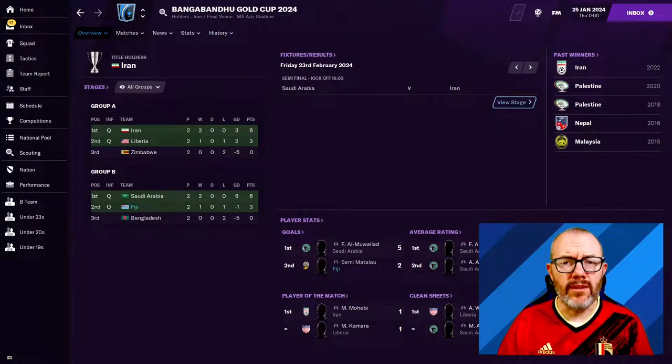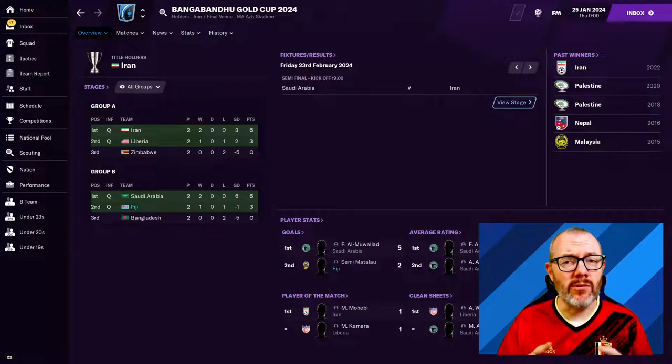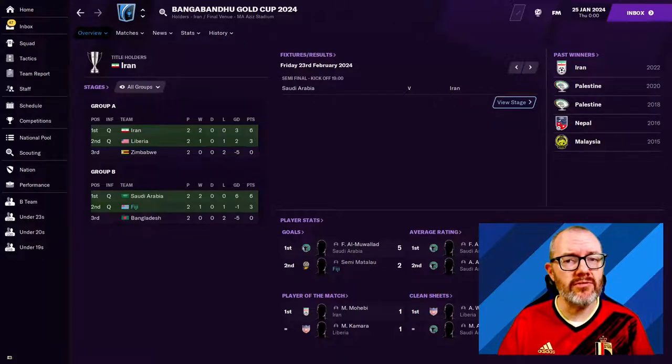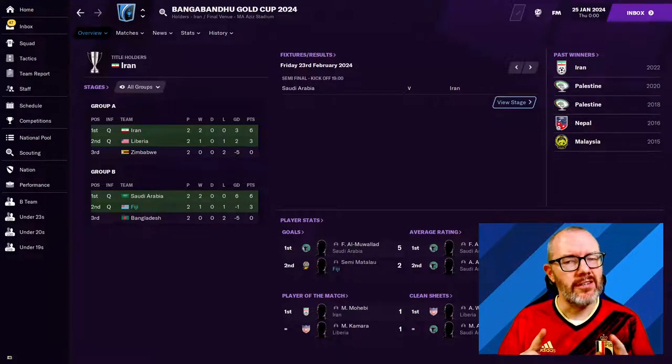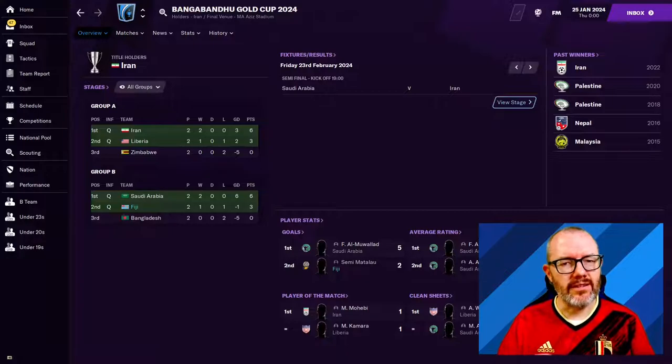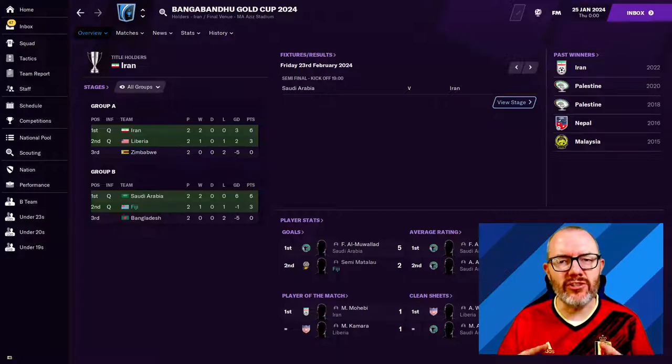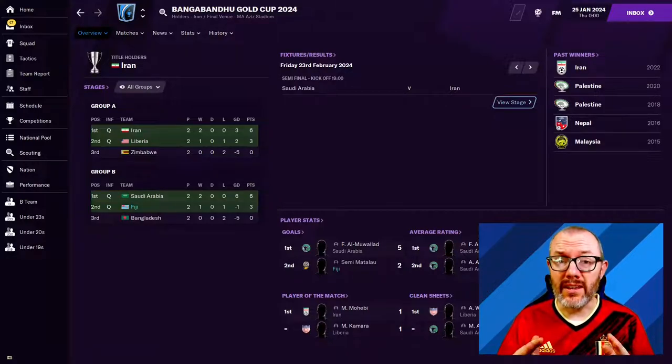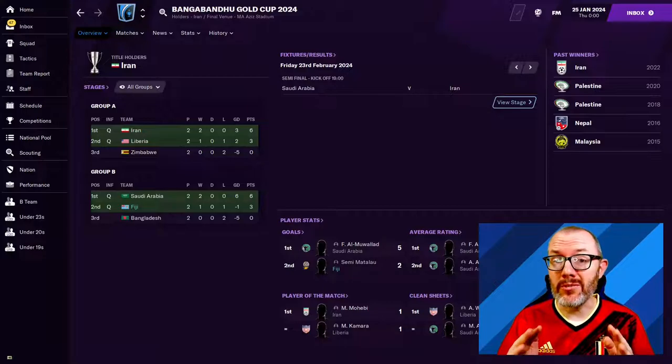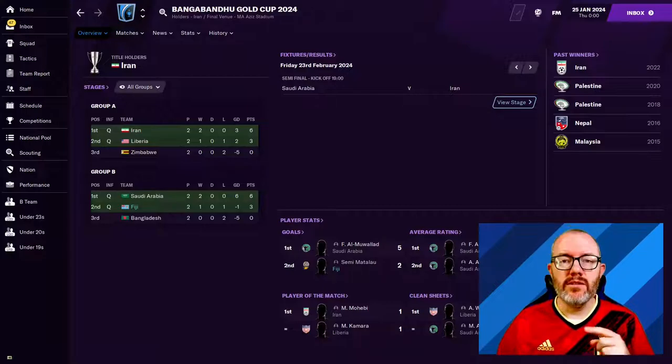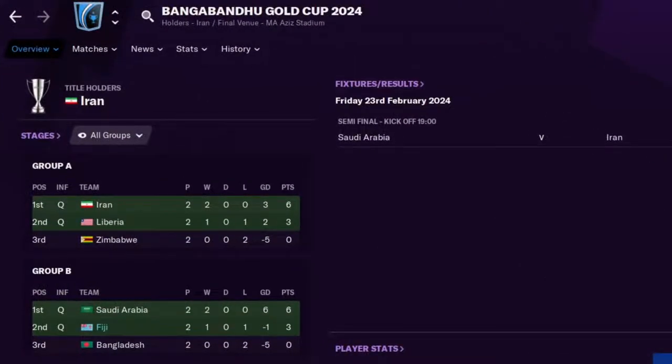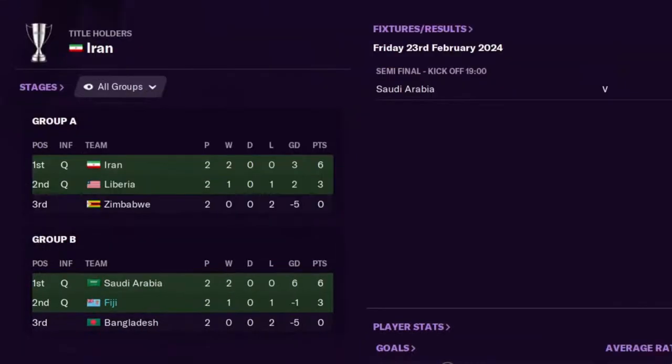To start off, we've gone back to FM21. I'm not resurrecting the International Manager of Mystery save yet, that's coming later in the year. This is just to show you the problem that I'm going to show you, then the solution of how to fix it. We can see the group stage of the Bangabandhu Gold Cup has been played.